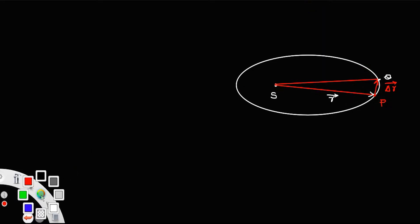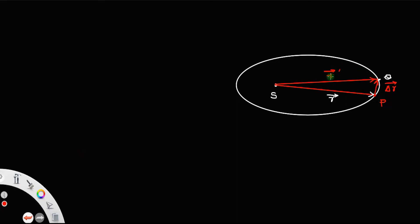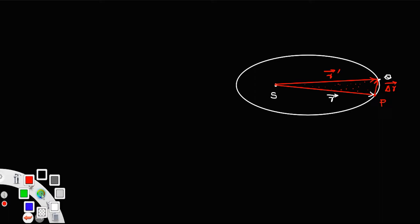Let us call the new position vector R dash. There is only a slight difference between R and R dash, because delta R is very small. Now, what about the area covered by this vector R, or the area covered by the radius vector?